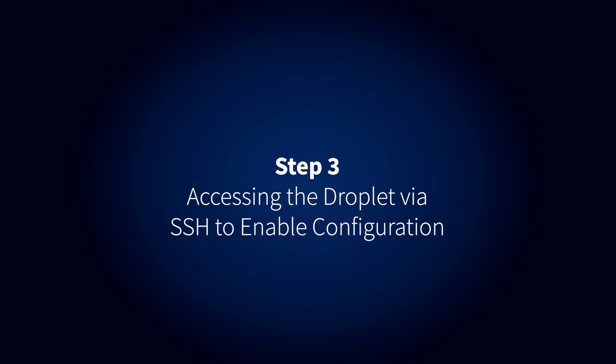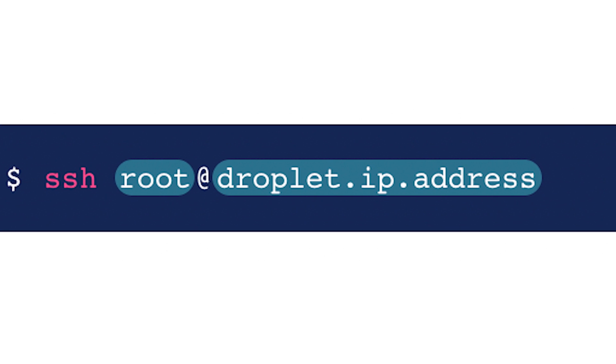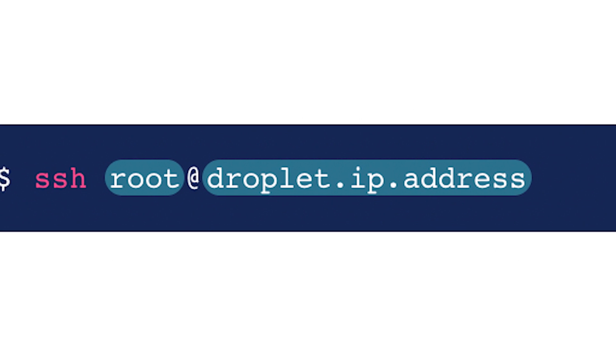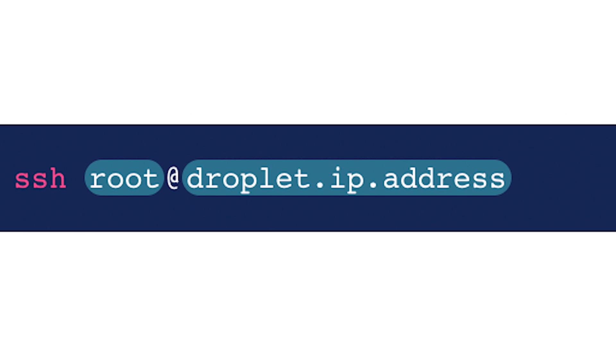Step 3. Accessing the Droplet via SSH to enable configuration. To remove the Placeholder web page, you'll first need to connect to the droplet via SSH.